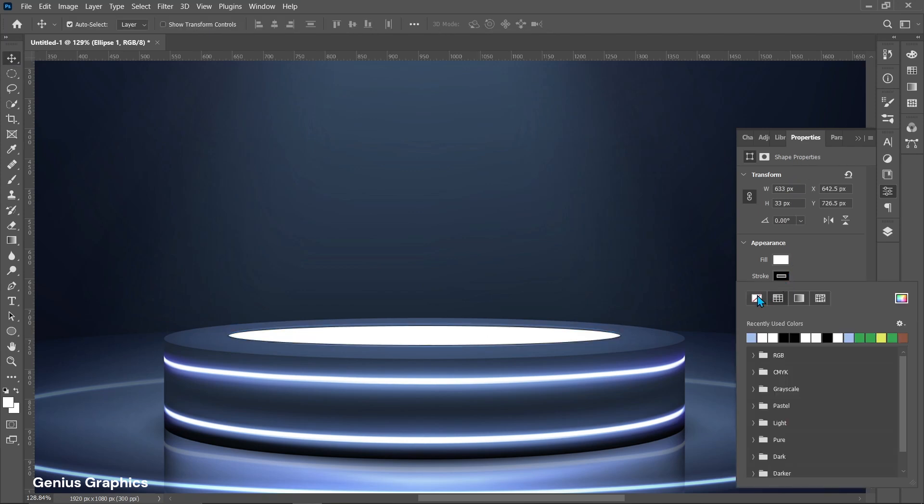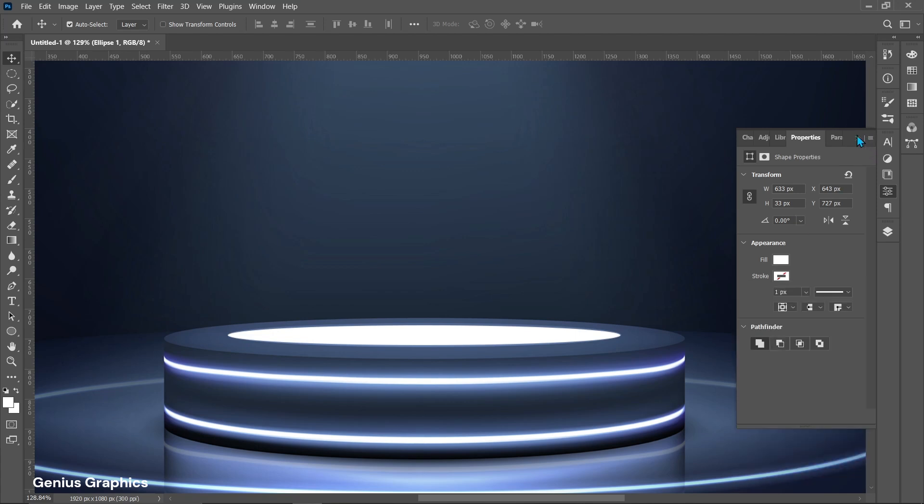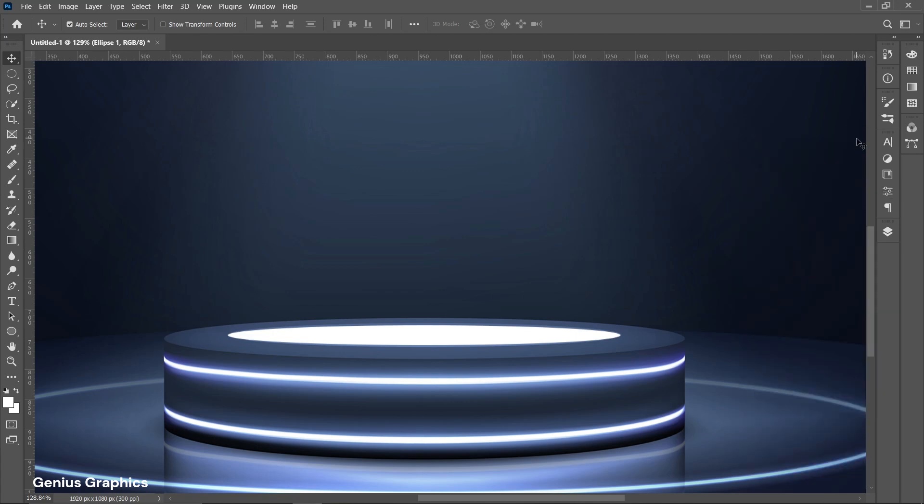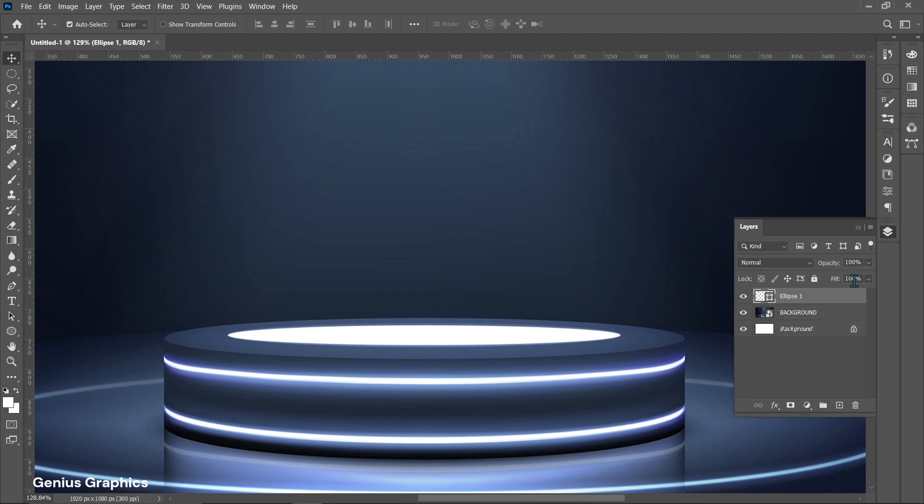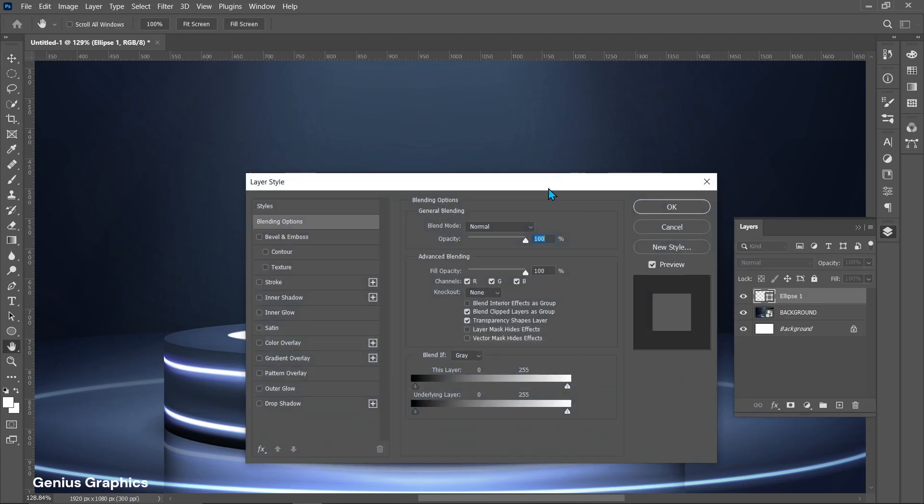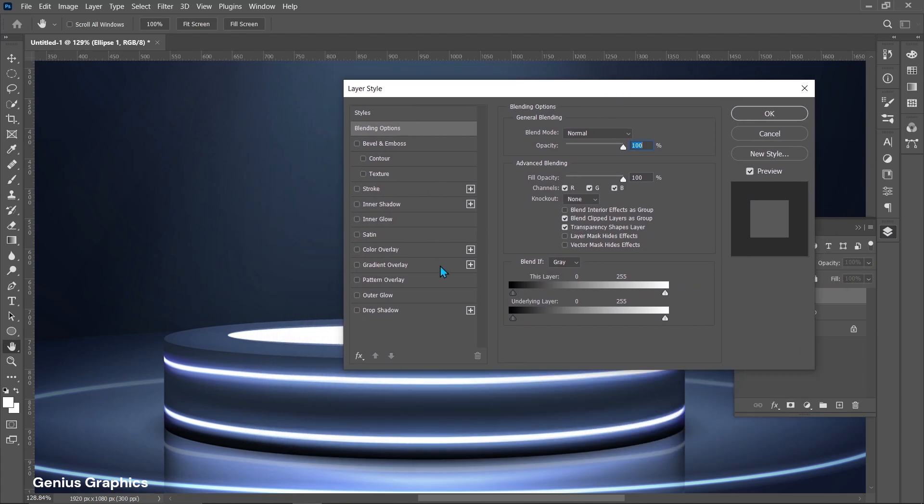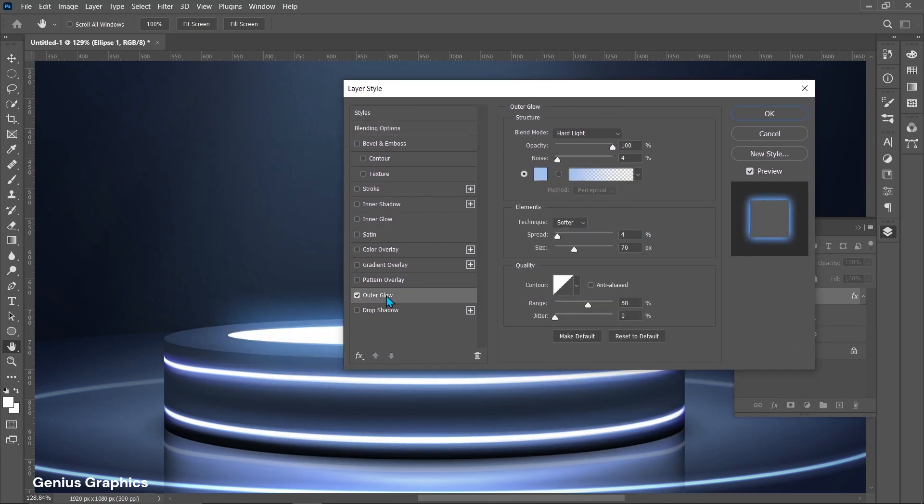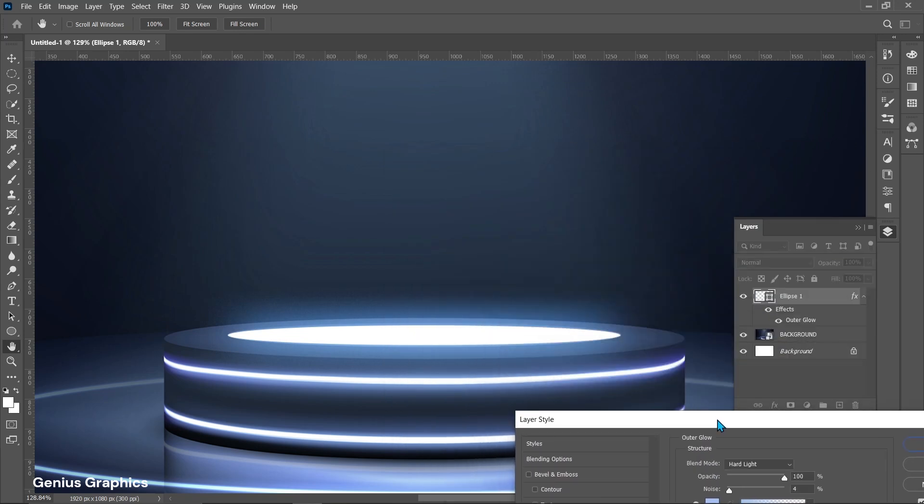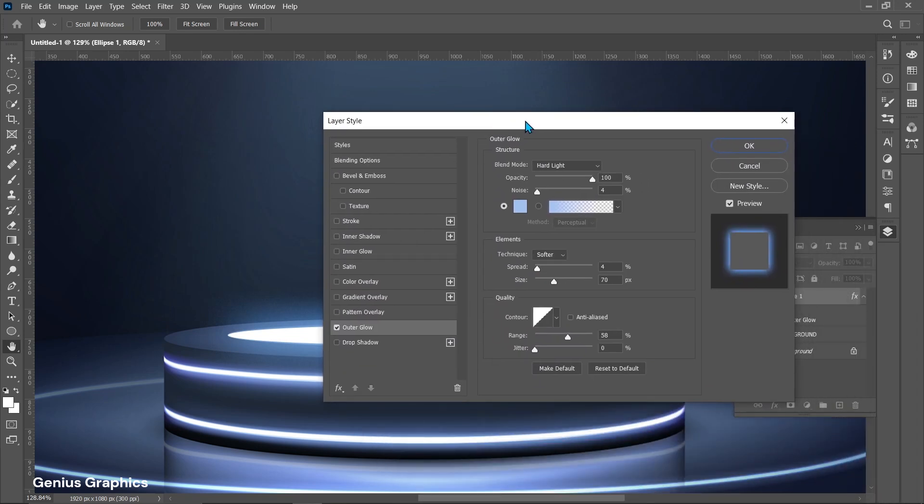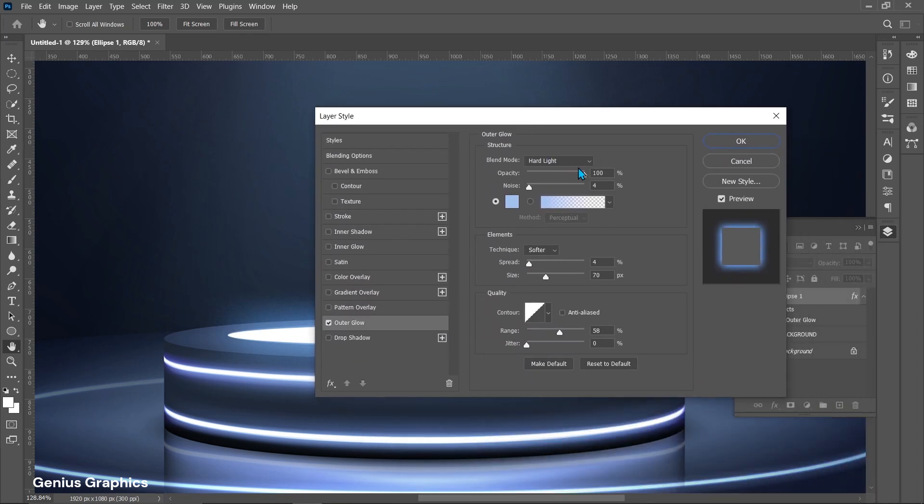From properties keep stroke to none. Go to layers. Select ellipse layer. From layer style enable outer glow. Follow these settings.